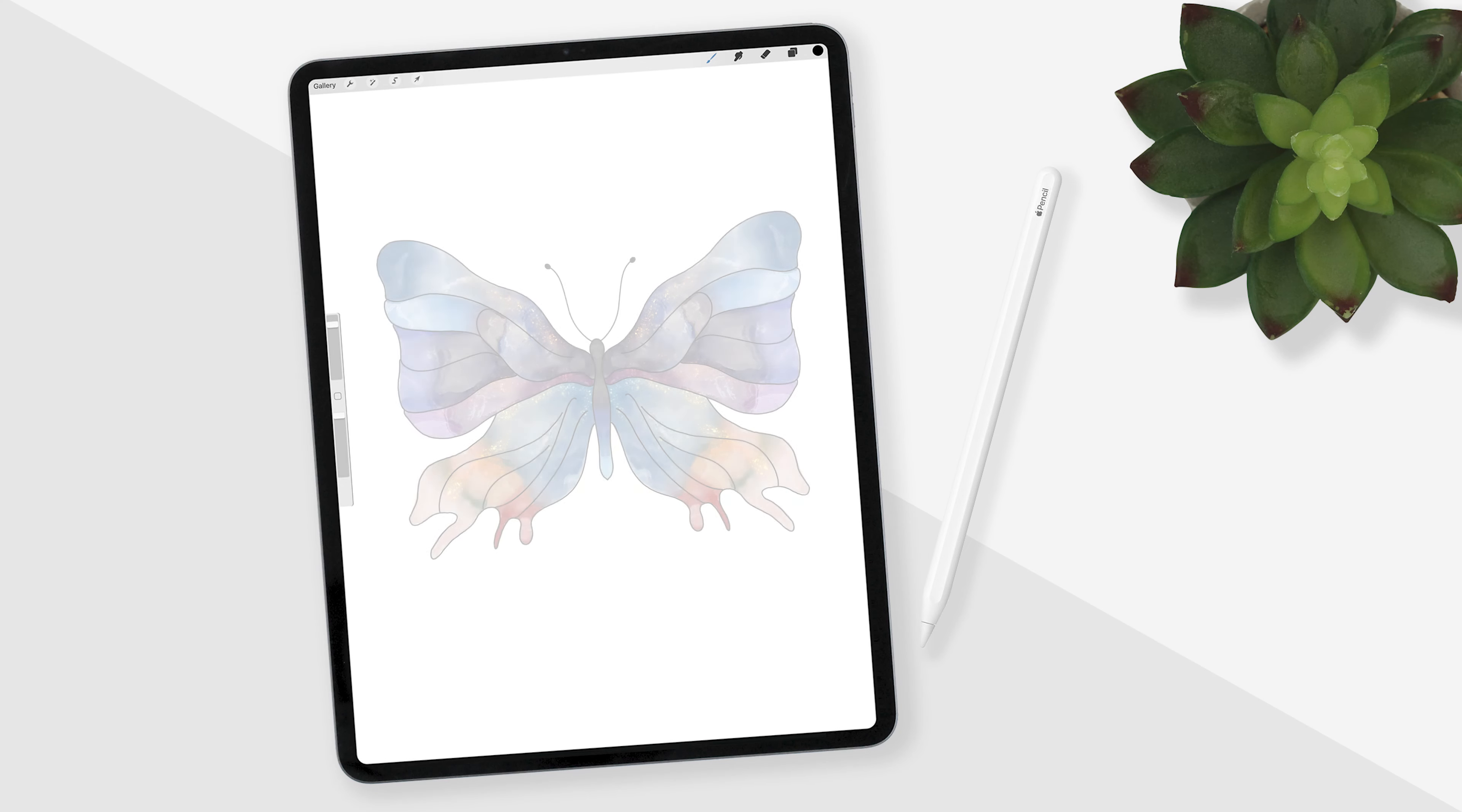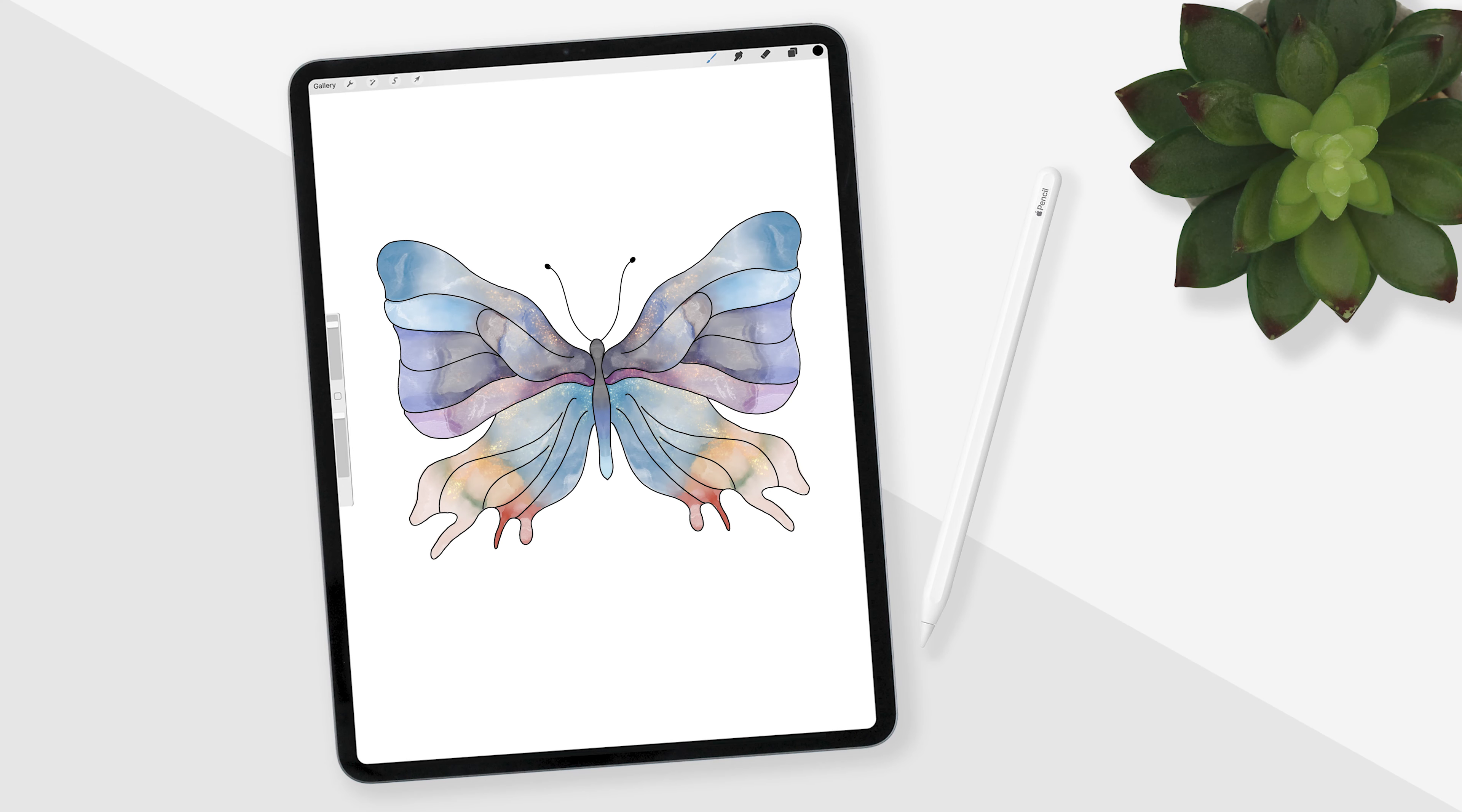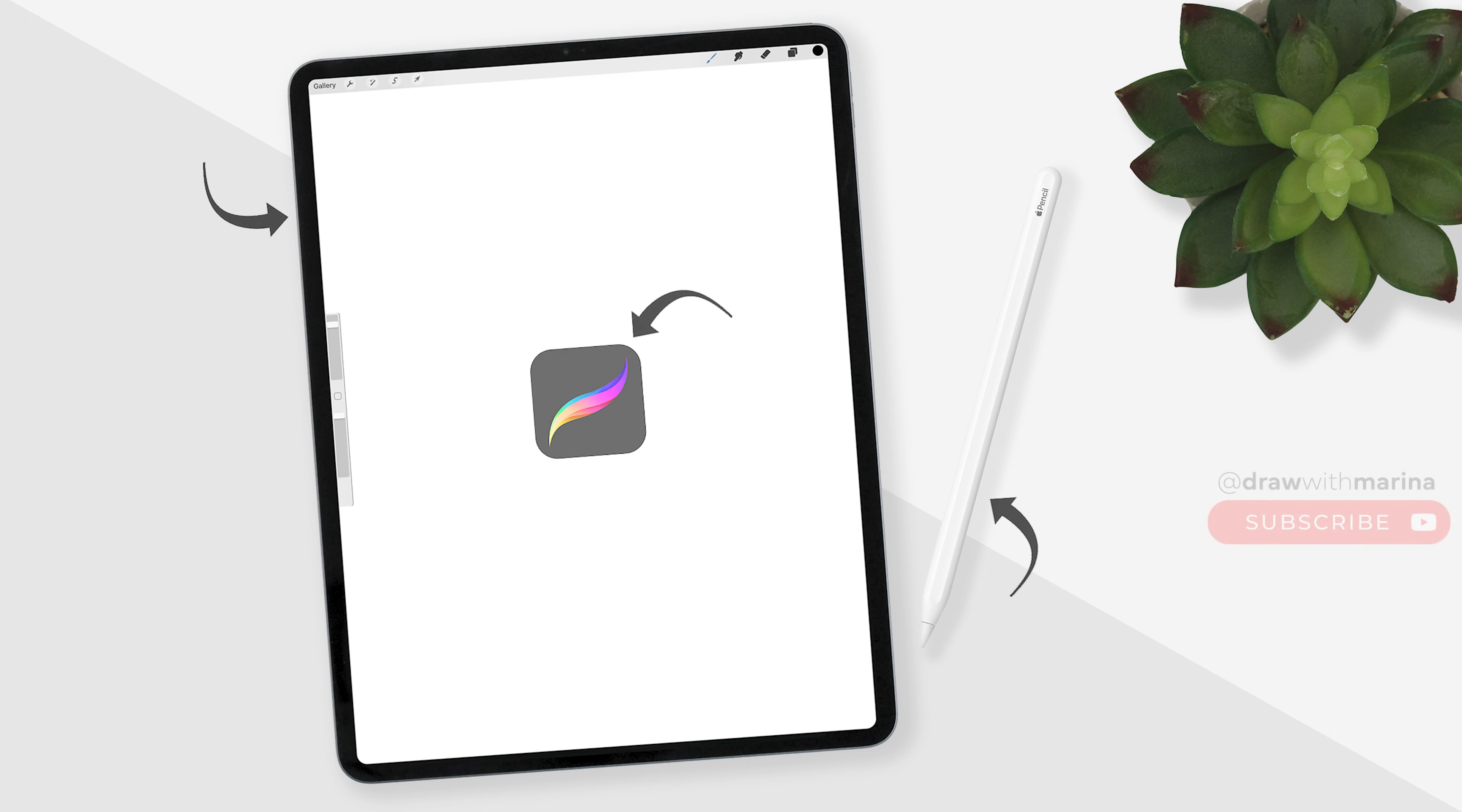Hey guys, today we're going to be drawing a watercolor butterfly using Procreate's symmetry assist. I'm using the iPad Pro with the Procreate app.